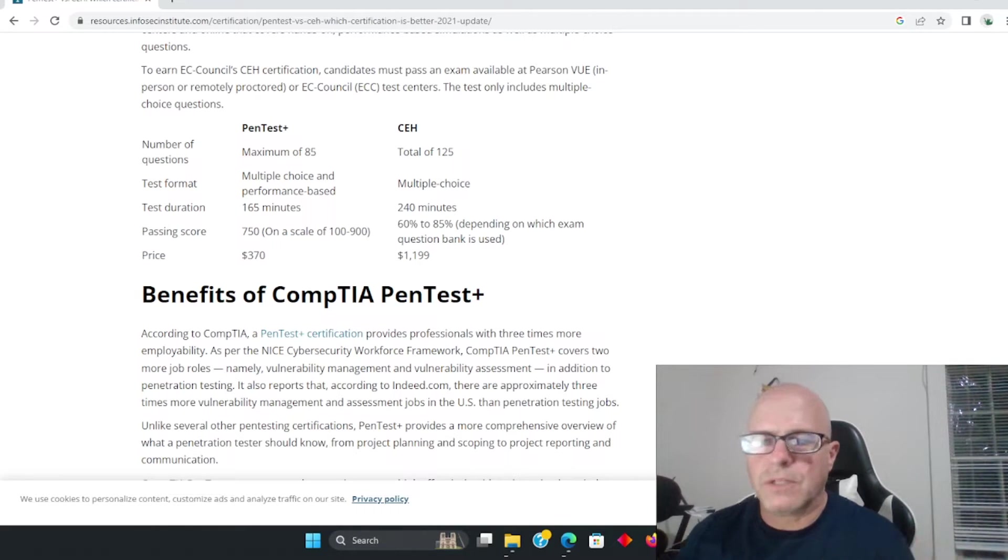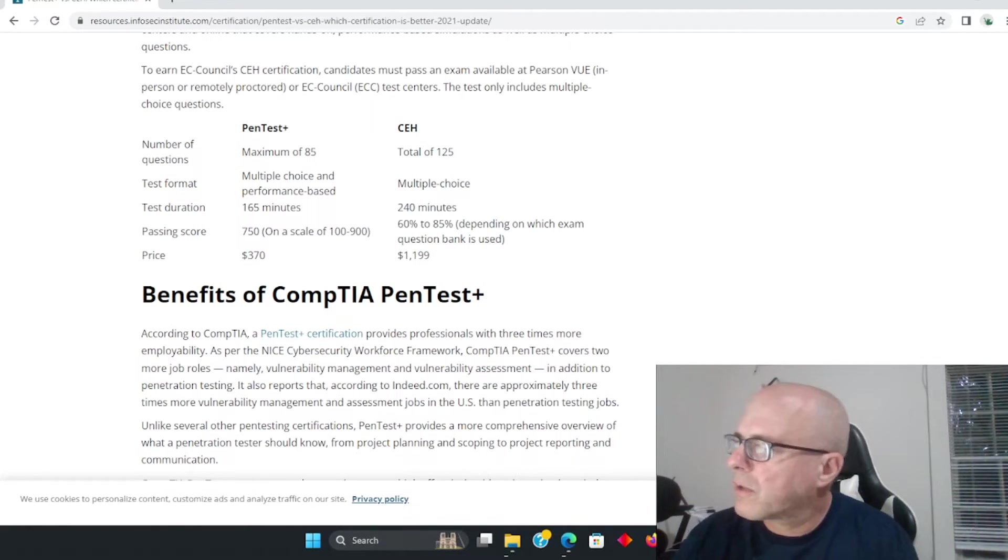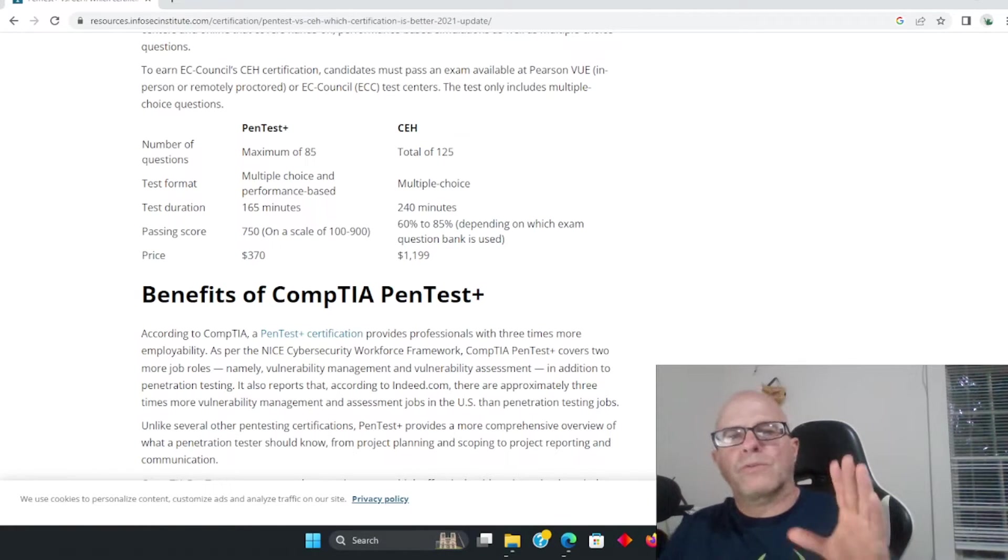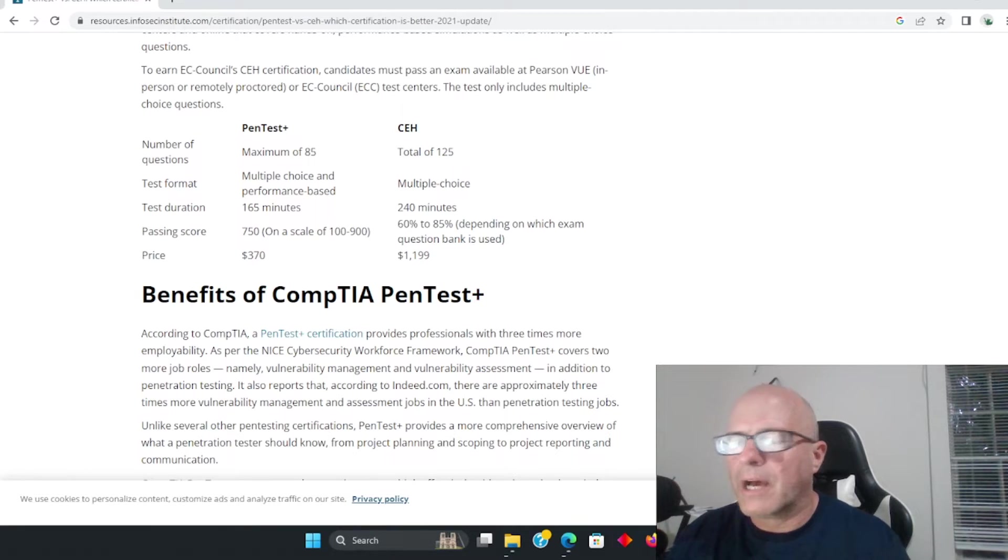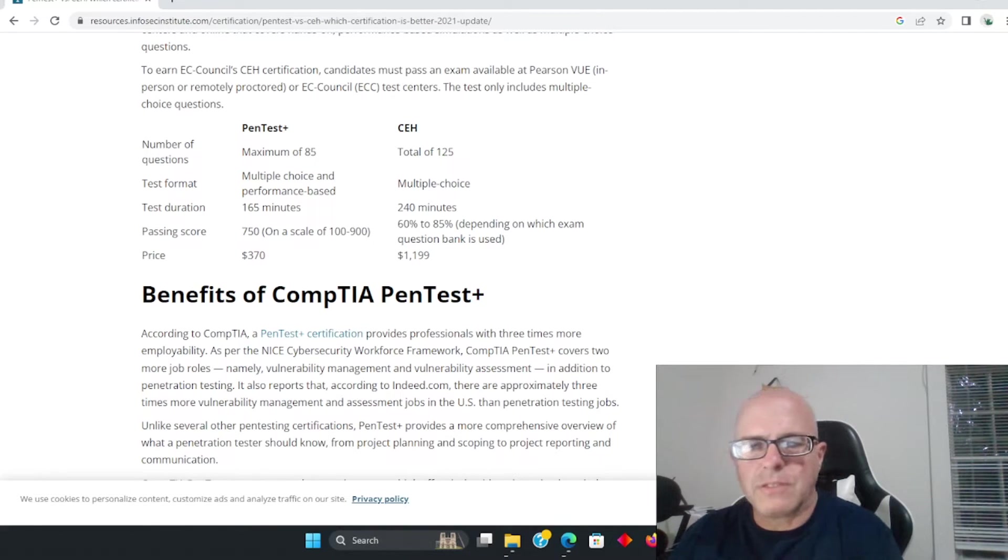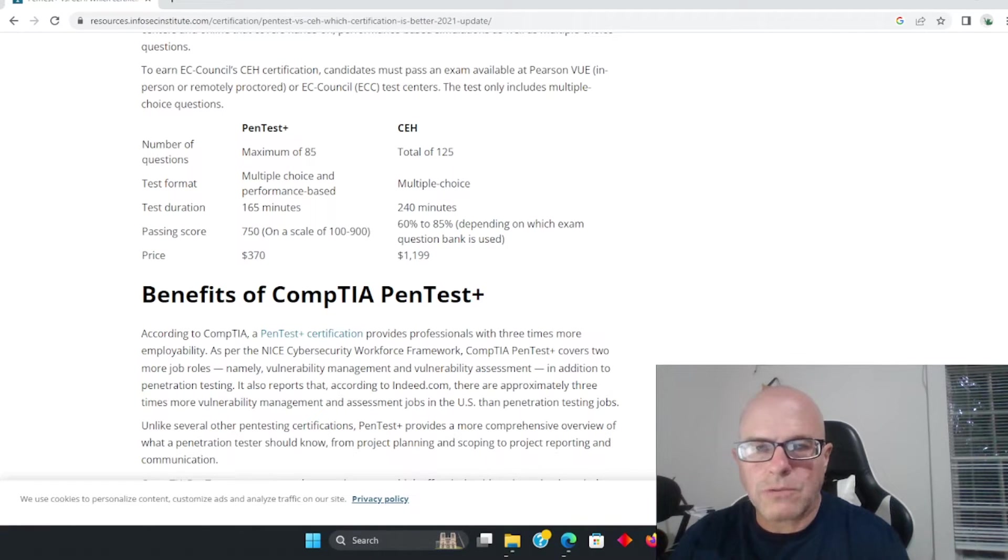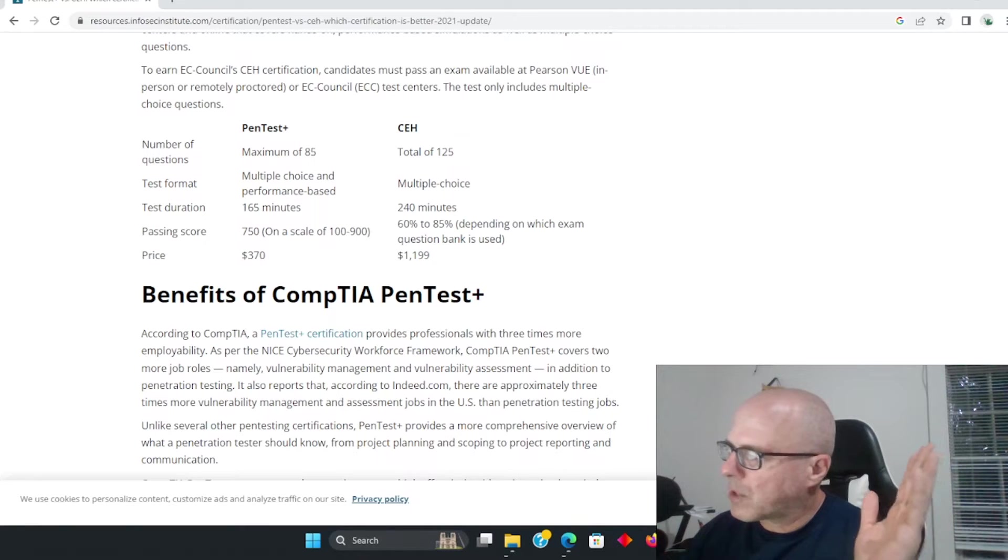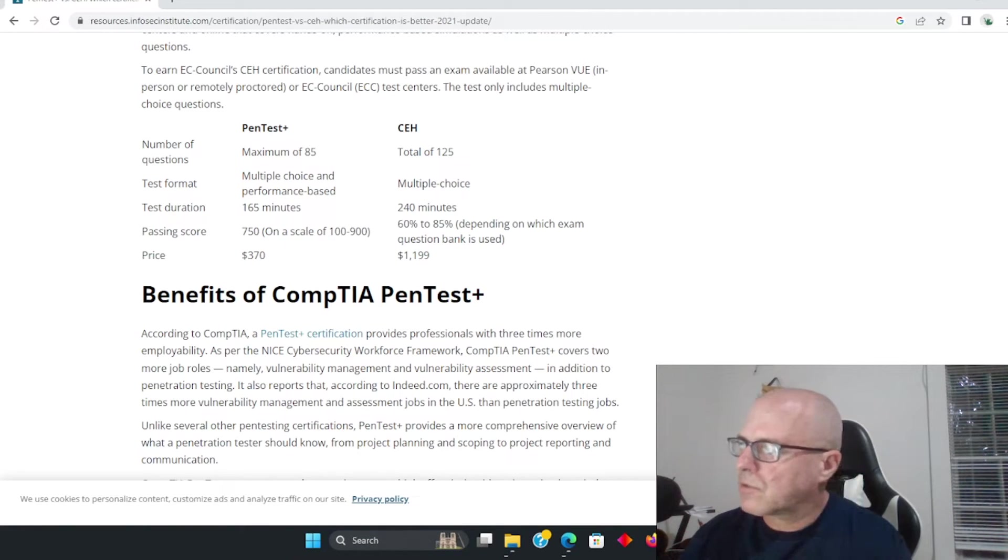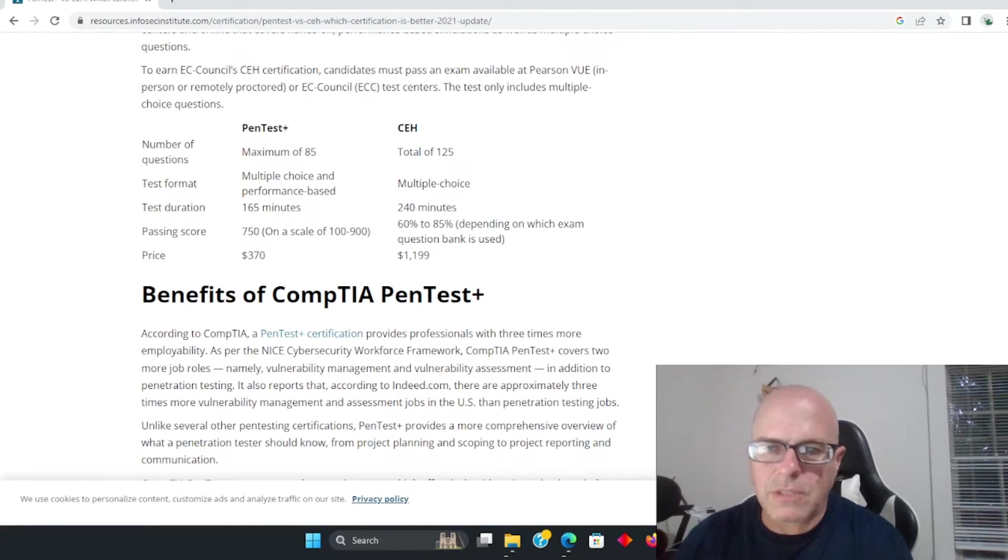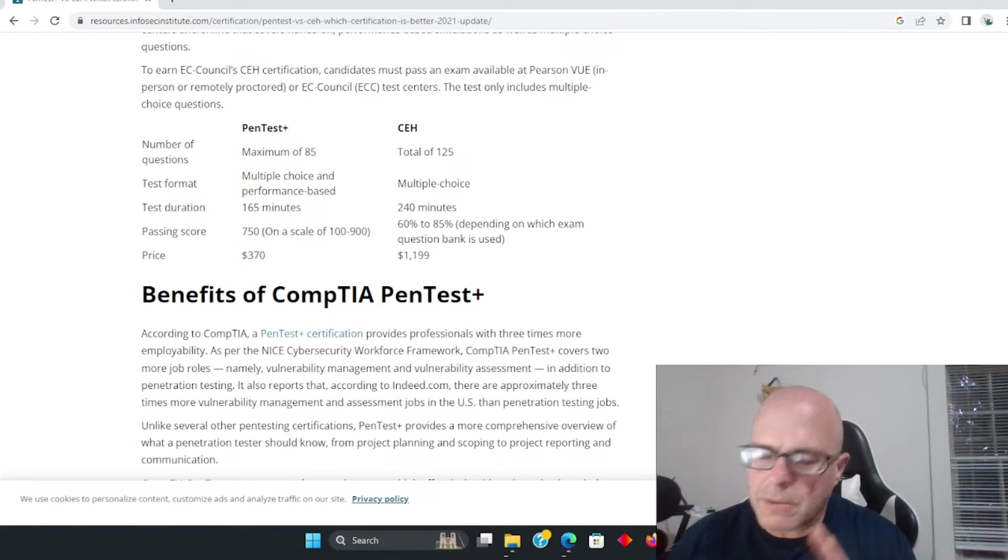Let's get to the PenTest Plus - $370, $470, whatever it is - significantly less in cost than the CEH test. For those of you out there that don't have experience, I strongly suggest the PenTest Plus, unless money is no object and you're 100% sure that you want to just get the CEH as the first test.